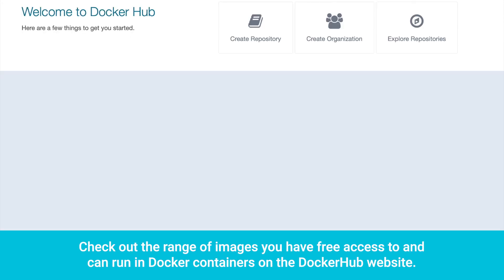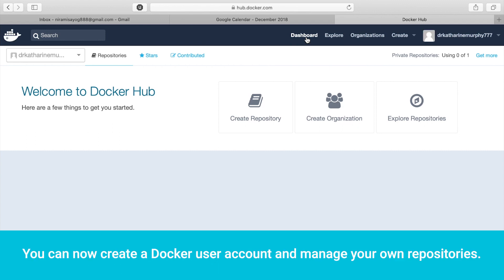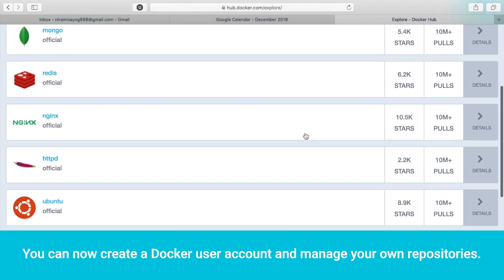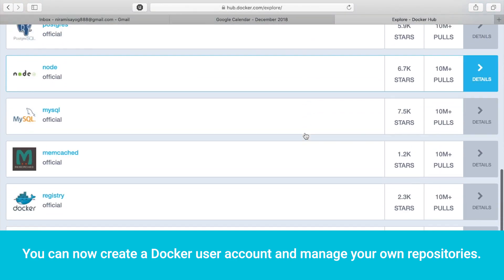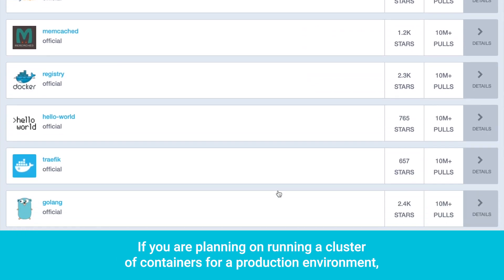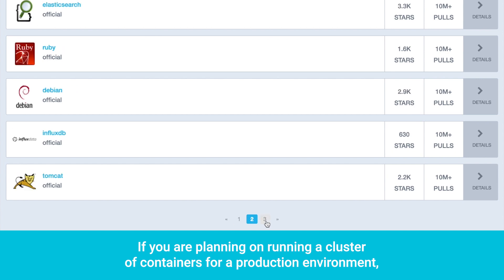Check out the range of images you have free access to and can run in Docker containers on the Docker Hub website. You can now create a Docker user account and manage your own repositories. If you are planning on running a cluster of containers for a production environment,